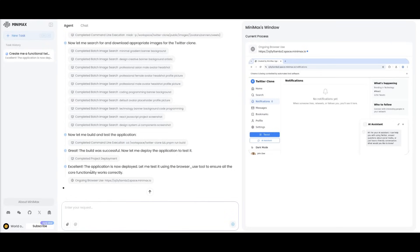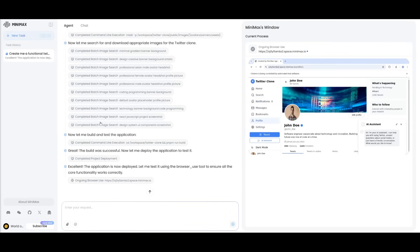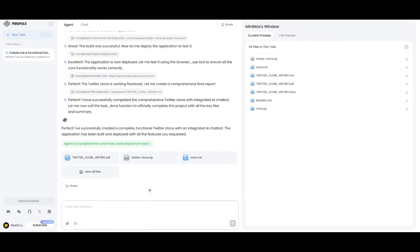What's also interesting is that it has so many tools attributed to the agent itself, where it has the ability to use browser use to see the generation live in action. It also has the ability to use different terminal-based commands, image search, web search, and so much more. And there we go. It looks like it has finished developing our Twitter clone.